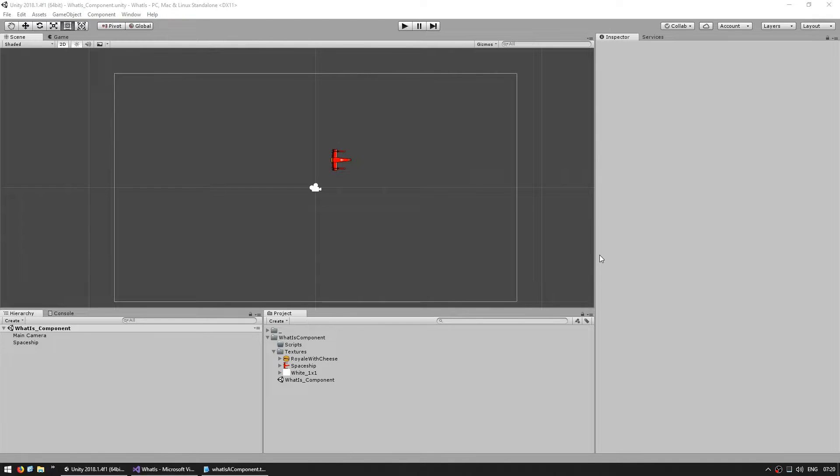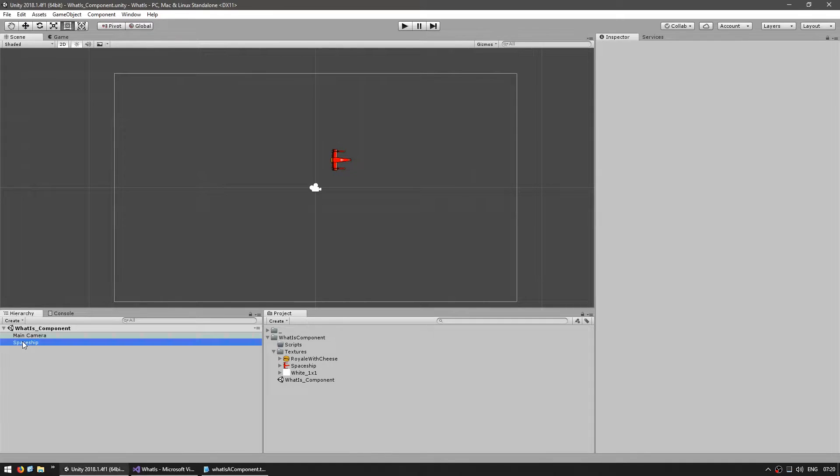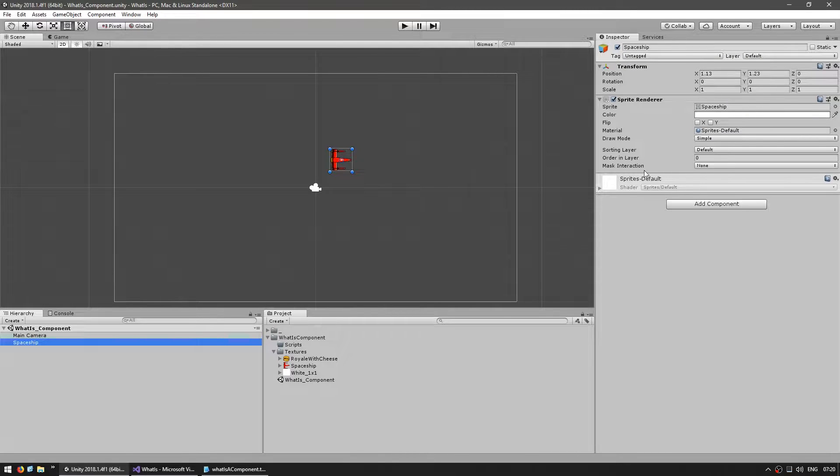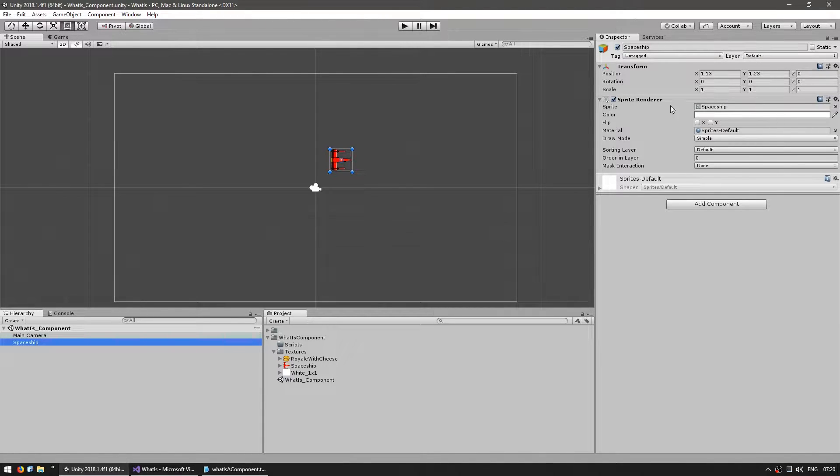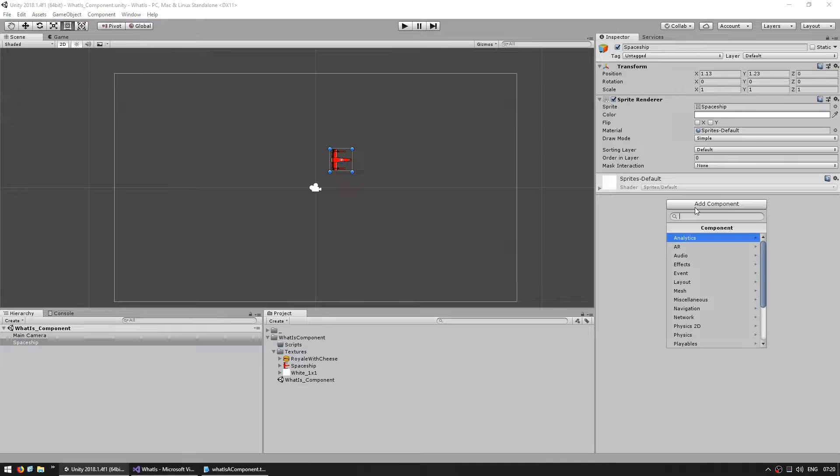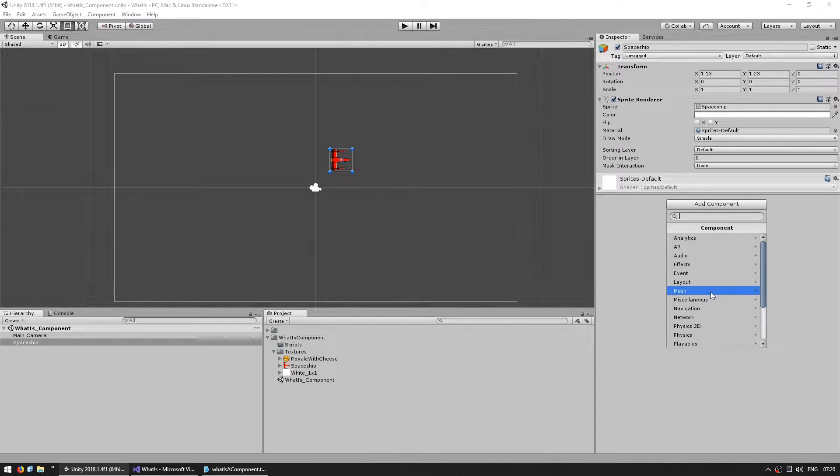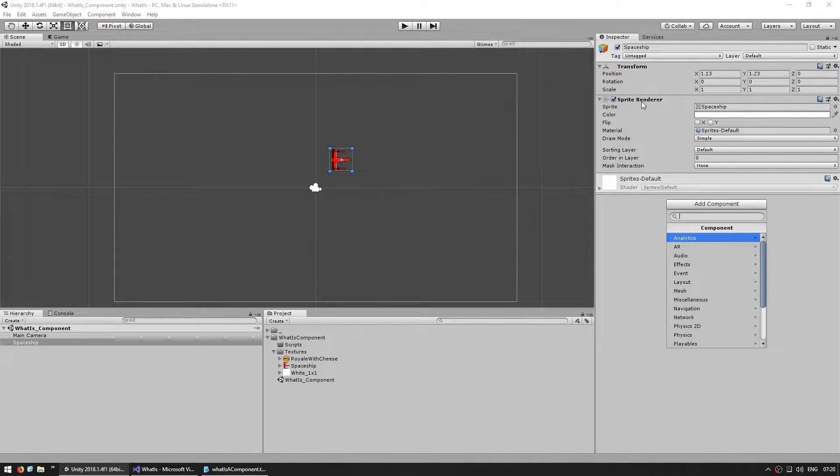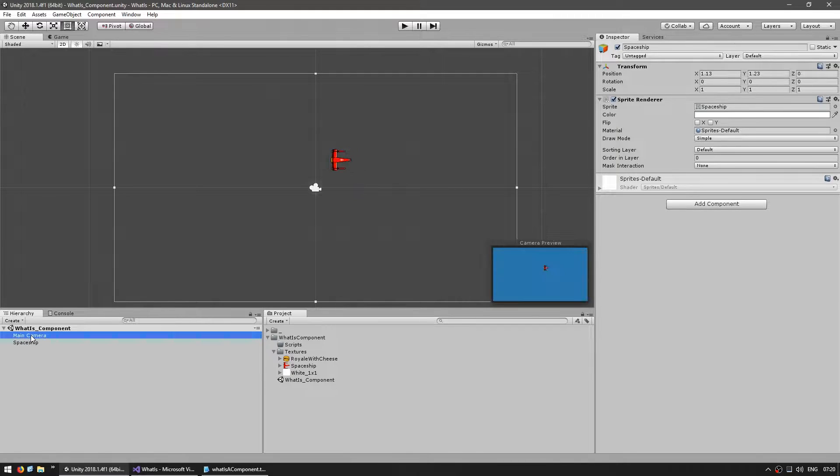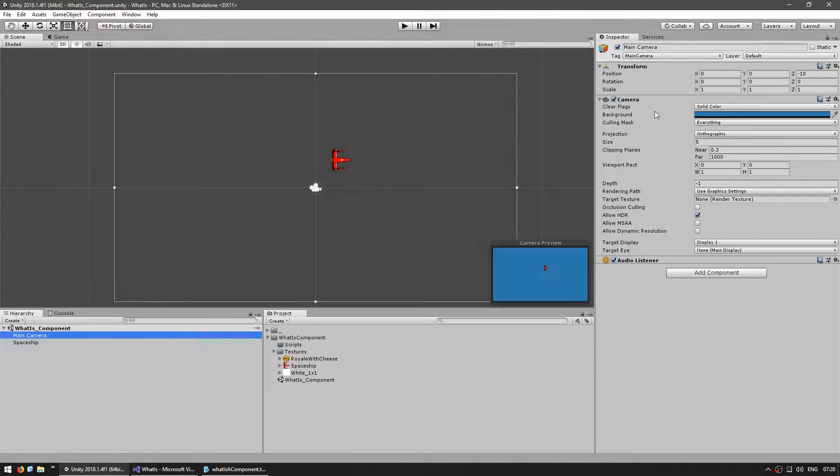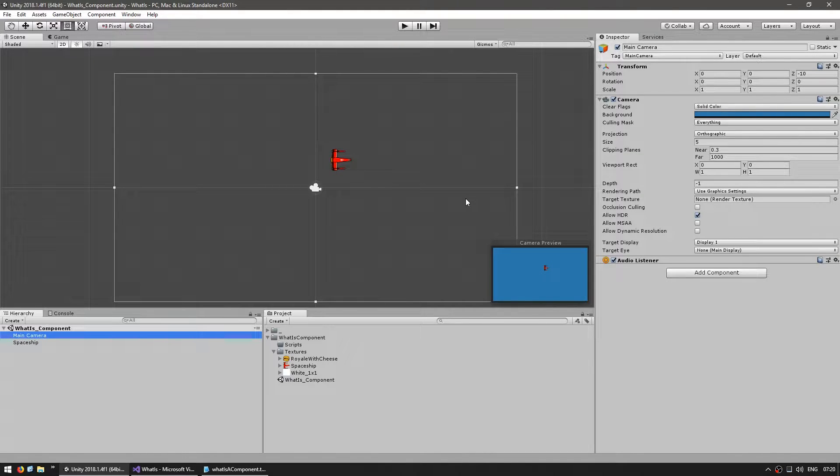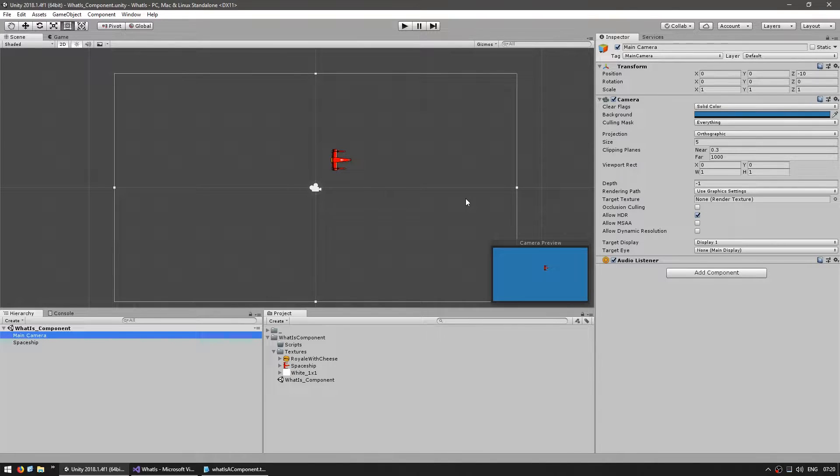Unity was designed from the ground up to work with components. You have a game object, and that game object can have any number of components. Unity already has many default components, like the sprite renderer, the transform, or the camera. They are all different components. In order to run your own code, you can create custom components and add them to a game object.